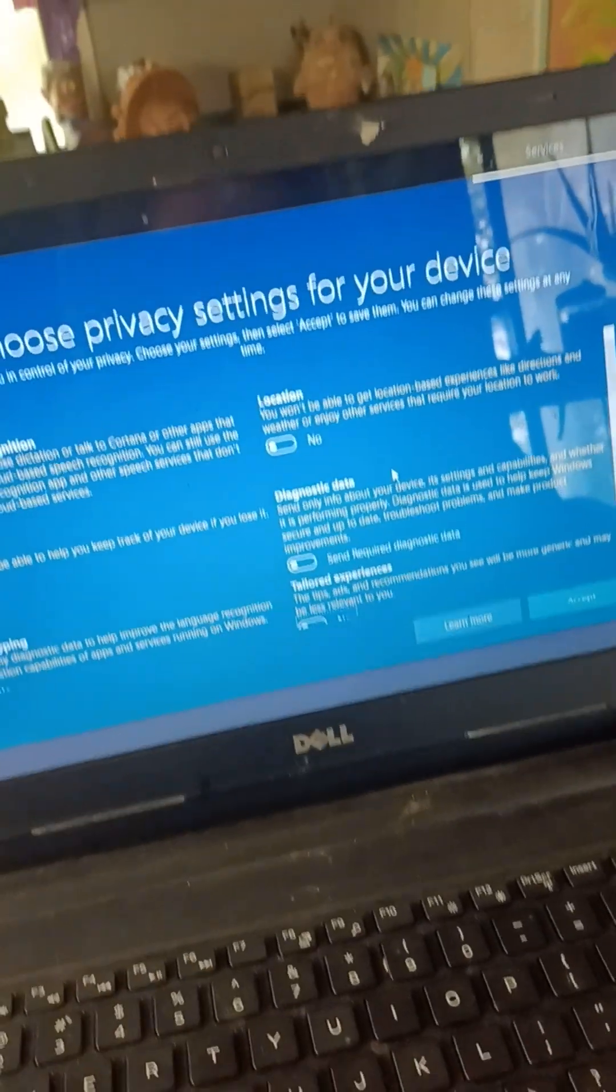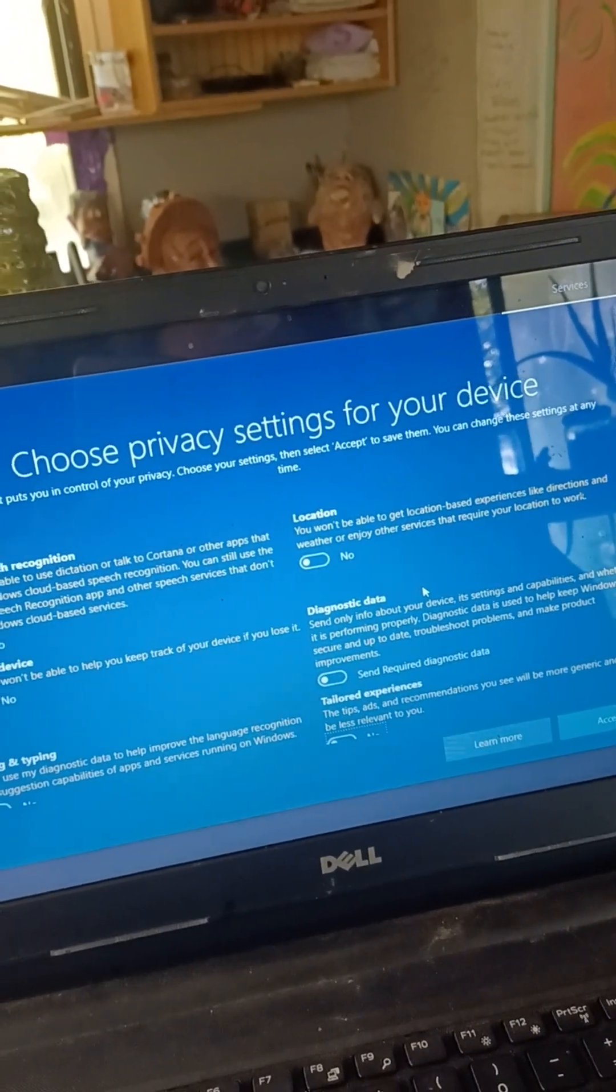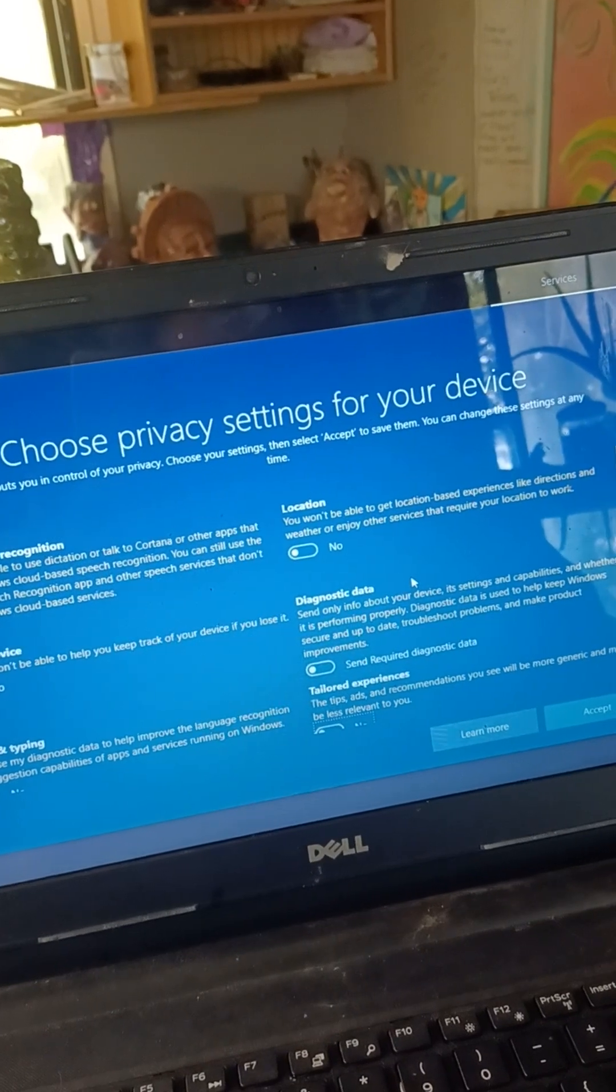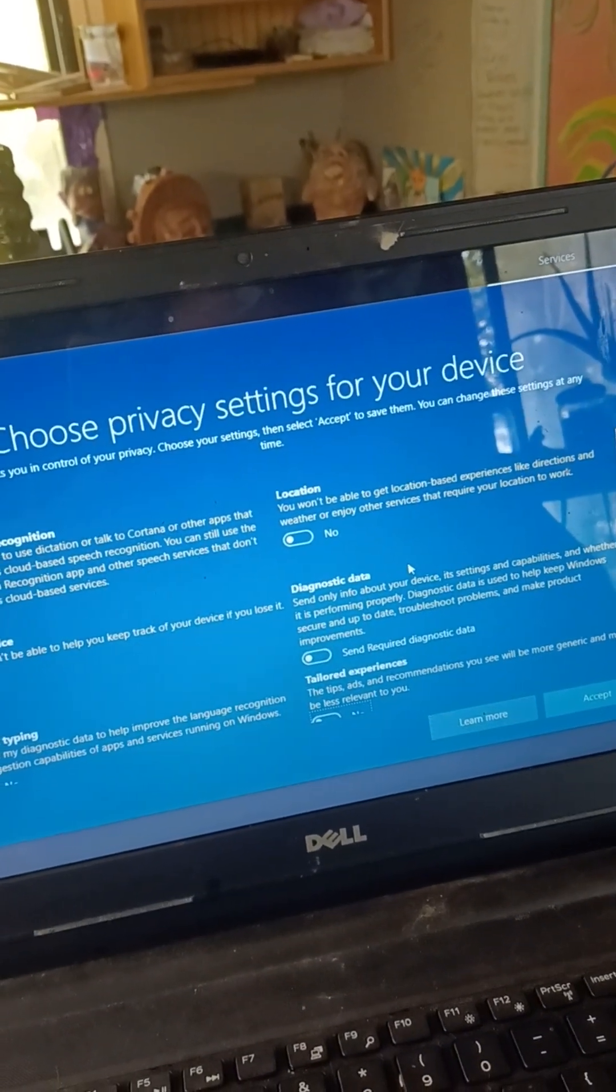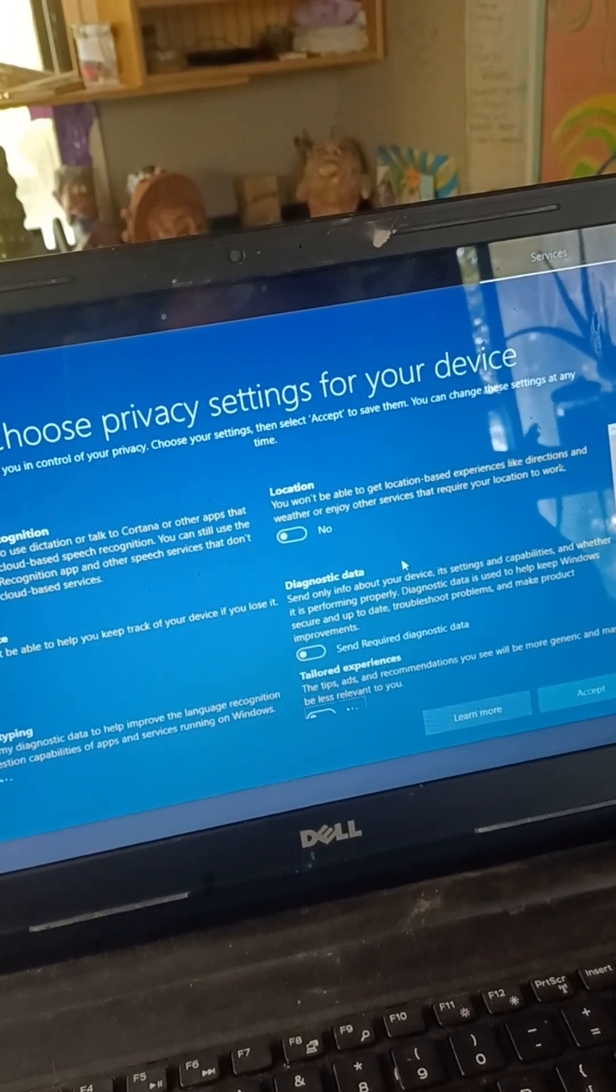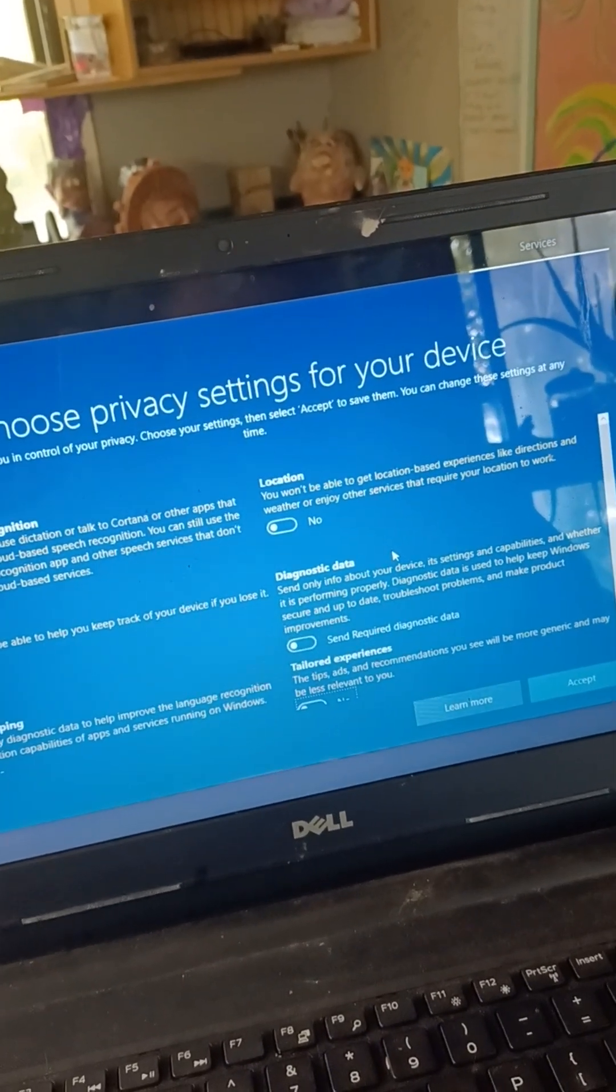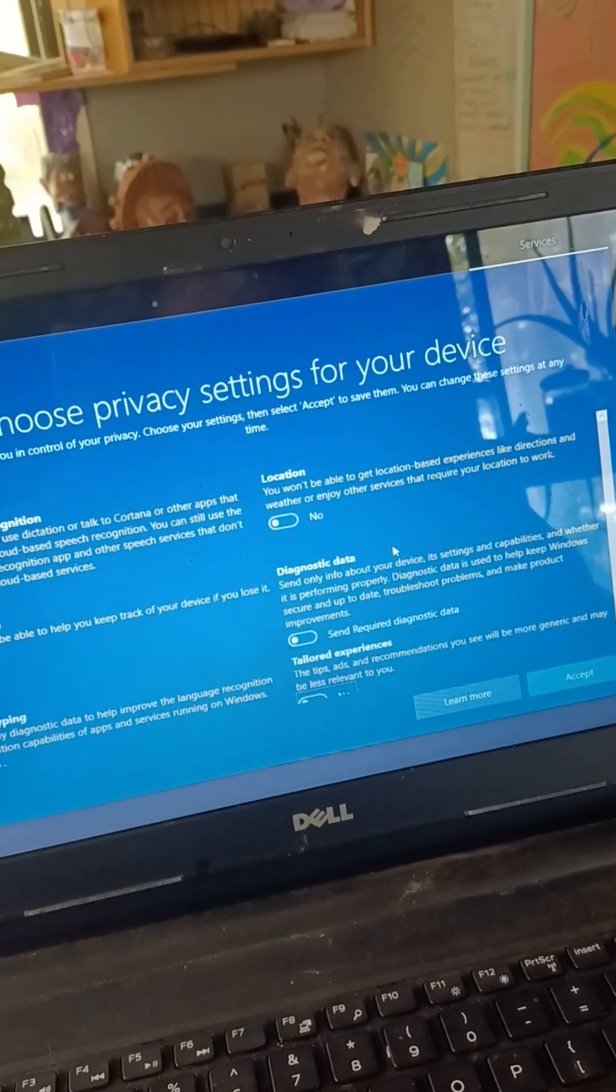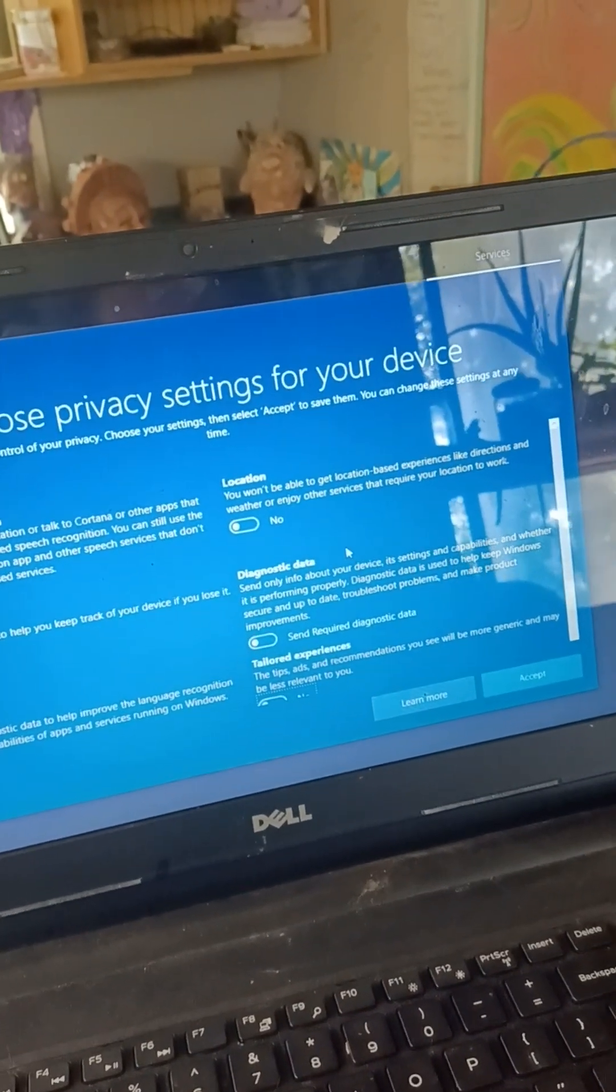Diagnostic data. Send only info about your device, its settings and capabilities, and whether it is performing properly. Diagnostic data is used to help keep Windows secure and up to date, troubleshoot problems, and make product improvements. I don't need that. No.